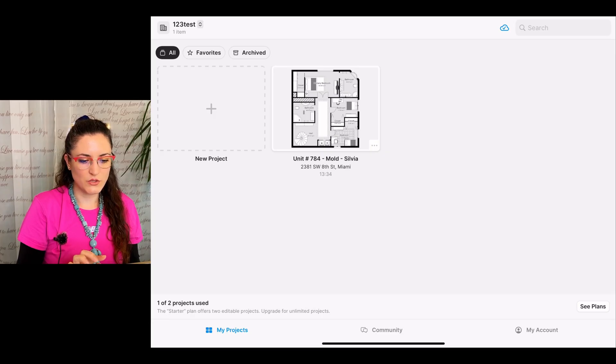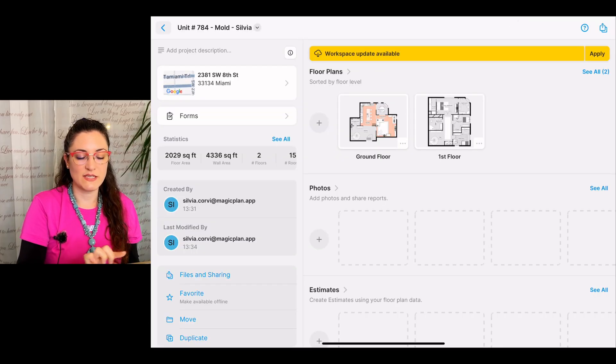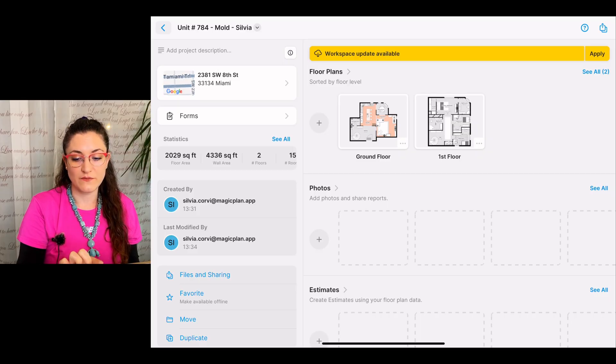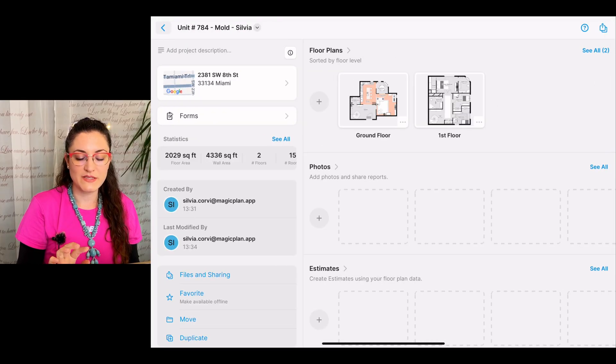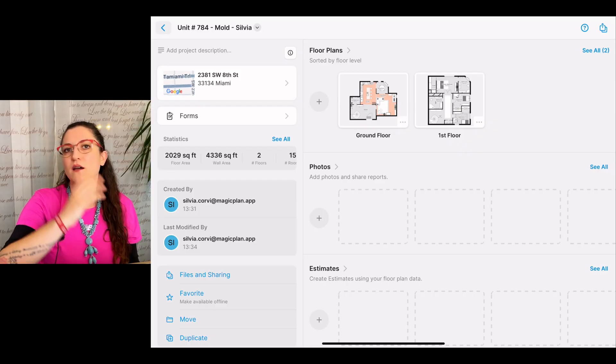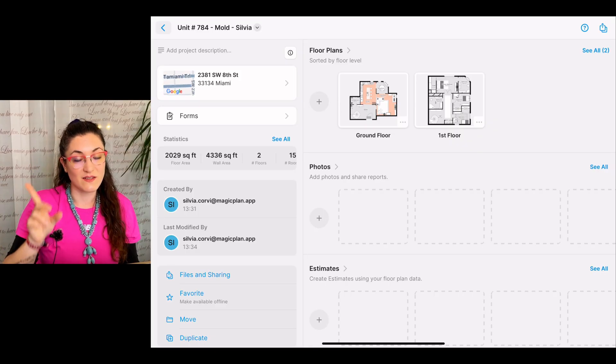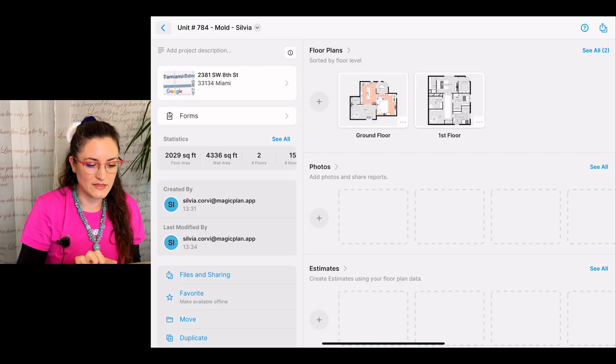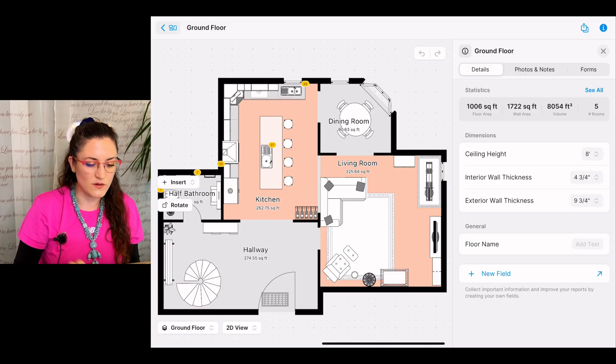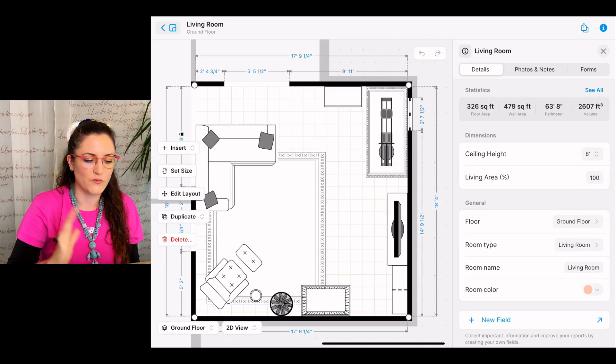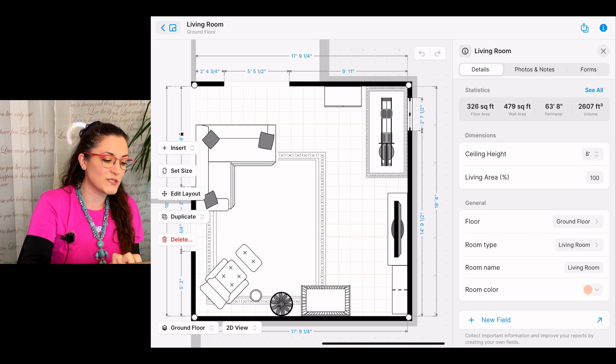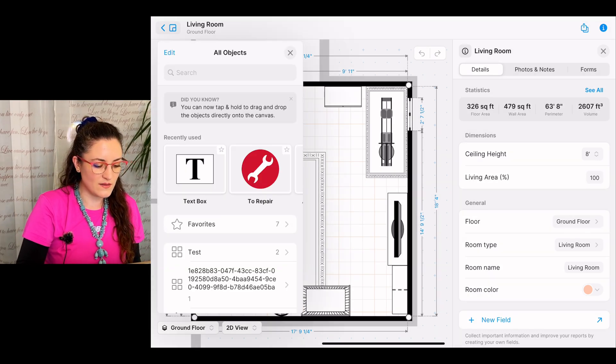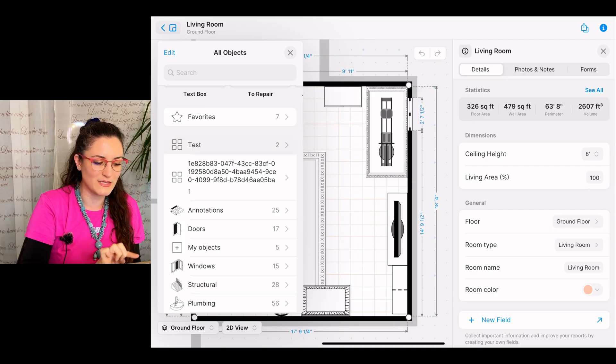Let's take my tablet and I'm going to open the Magiplan app. Now I'm going to open this project. And as you can see here, there's a yellow line saying workspace update available. Apply. This is important so that the files, the changes that we did in the cloud, will be visible in the app. I select a floor here. I select a room as we do for every object from the object library. We tap on Insert, Object,